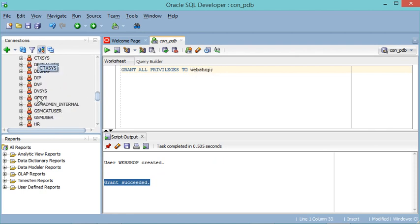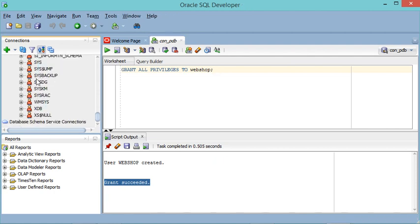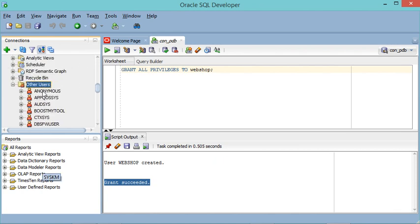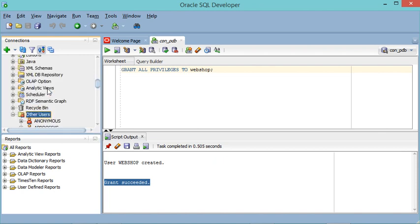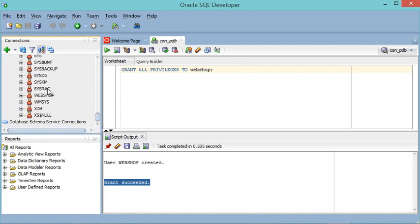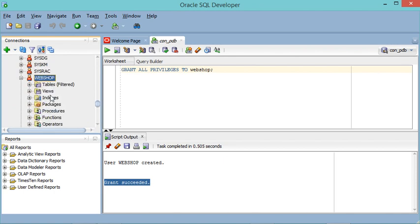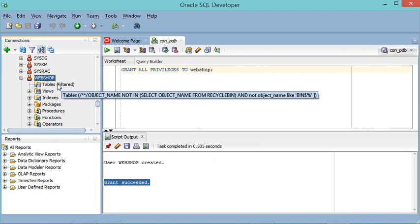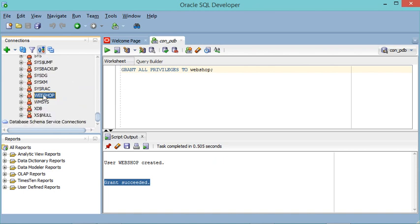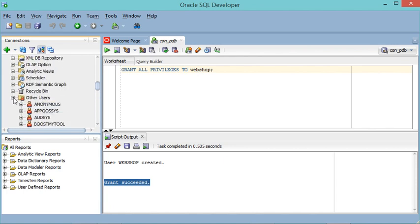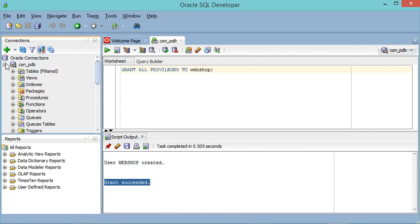The privileges have been assigned to our user. We should find this user in the list — let's scroll down. We cannot find it yet, so we need to refresh the list. Let's scroll up, right-click, then select Refresh. Now scrolling down we can find our user. Expanding this node shows the list of tables, but for now our user has no tables.